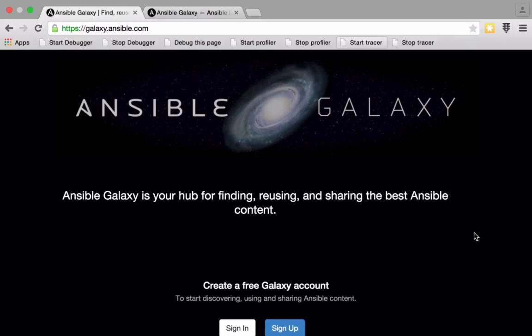Hi, this is Chris from CodeReviewVideos and in this video we're going to be looking at Ansible Galaxy. We've already seen Ansible Galaxy in action a few times throughout this tutorial series and now we're going to take a proper look at it and cover some of the points I've mentioned throughout the series — my pros and cons on why I like Ansible Galaxy and why I don't use it in perhaps the way that you might expect. To begin with, let's cover what Ansible Galaxy actually is.